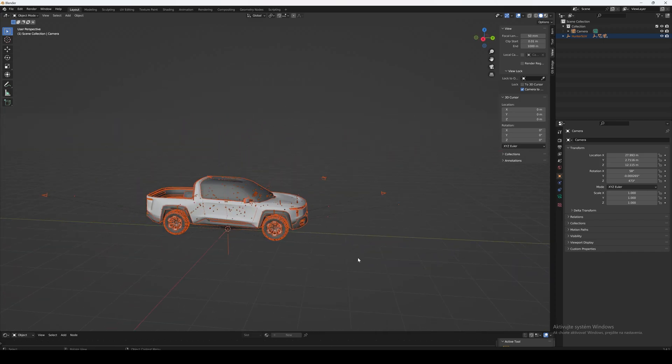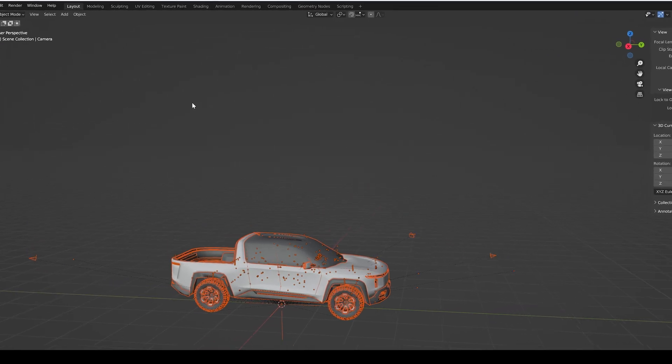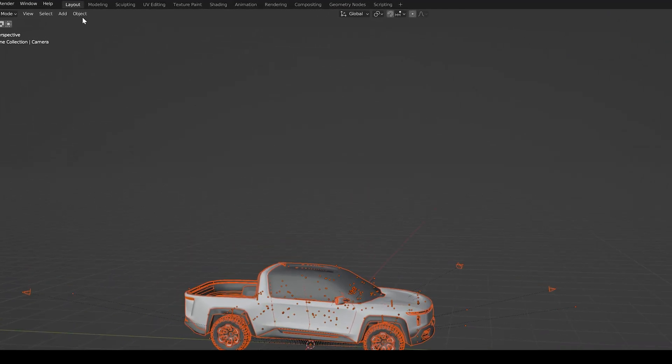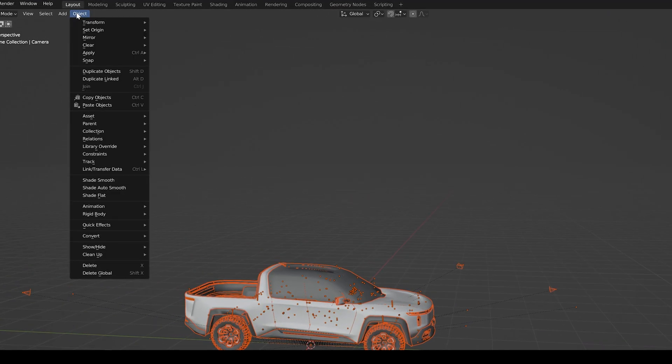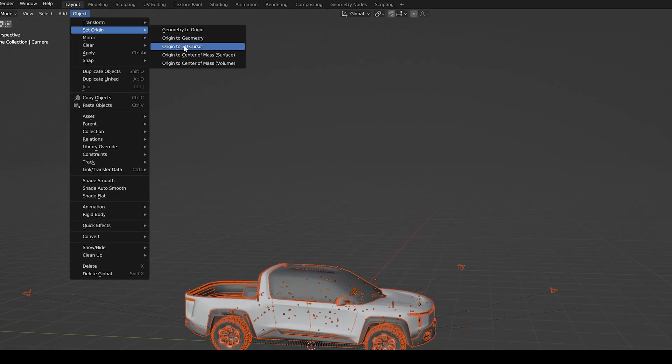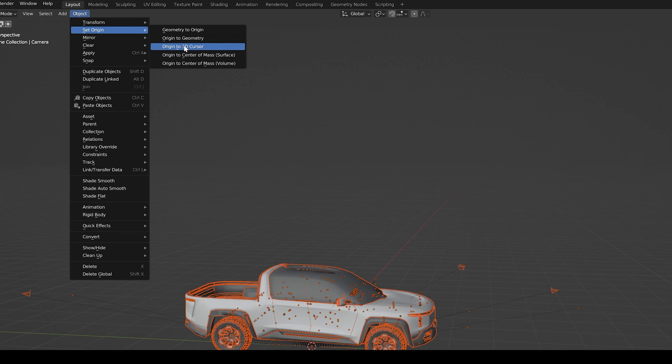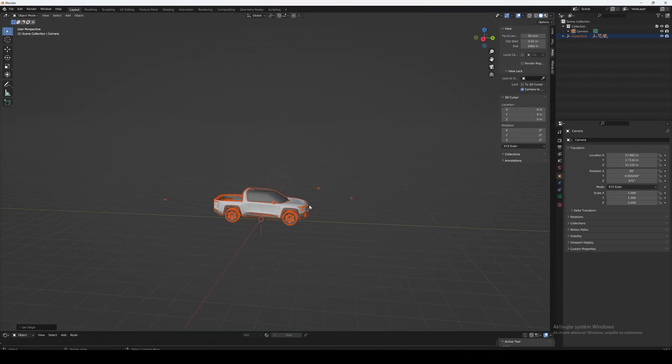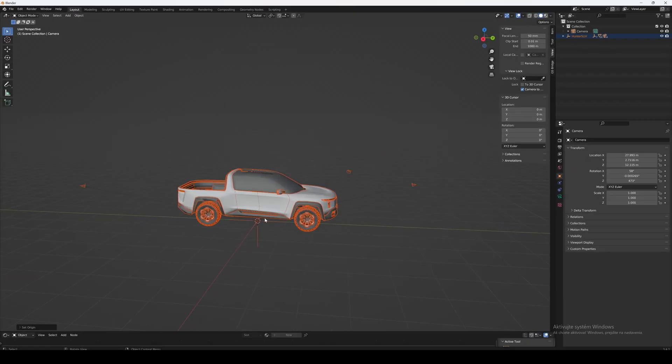Make sure everything gets selected and then navigate to Object, Set Origin, and Set Origin to 3D Cursor. This will make parts detached from the center of origin.